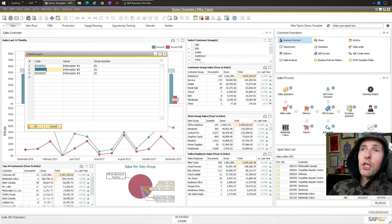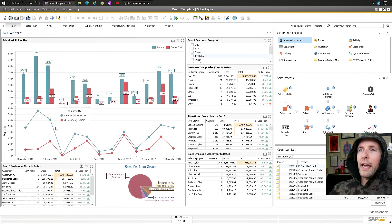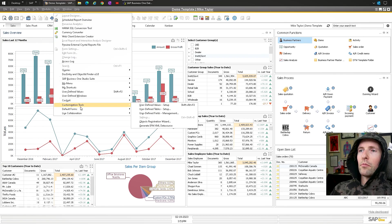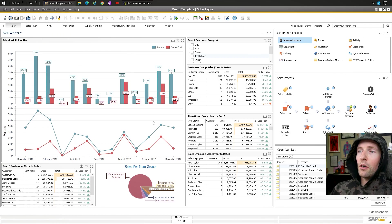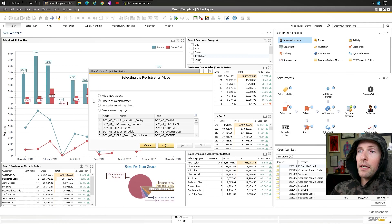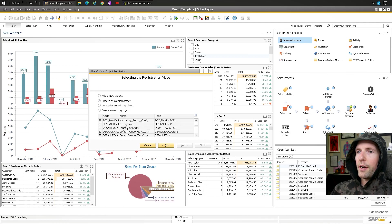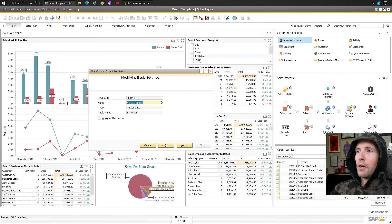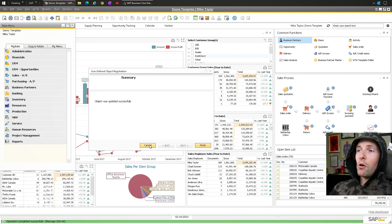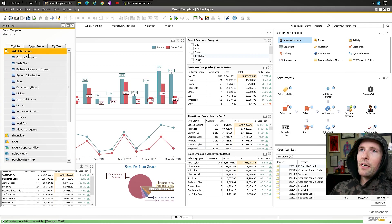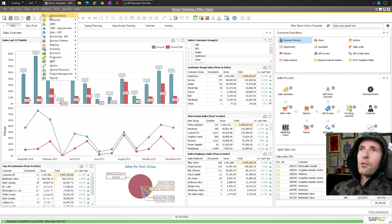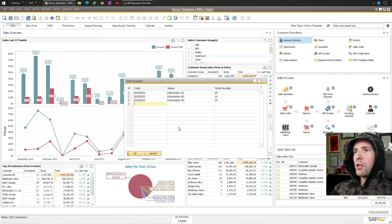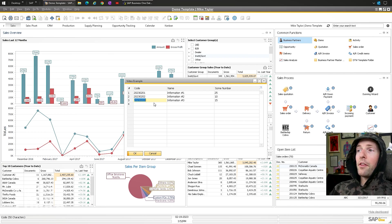I'll show you how to change the name here again. So I'll go cancel. Tools, Customization, Object registration. Next. Update an existing one. Scroll around here. I have a lot of objects from Boyum. Example. Next. Put a space there. Finish. Boom. So, again, does anybody really care about that so much? Maybe, maybe not. Especially if it's like something that you're only using periodically.